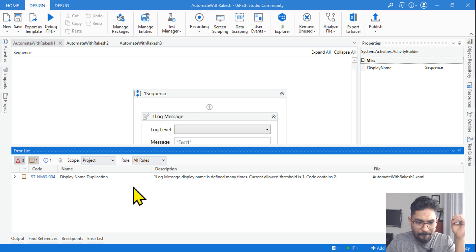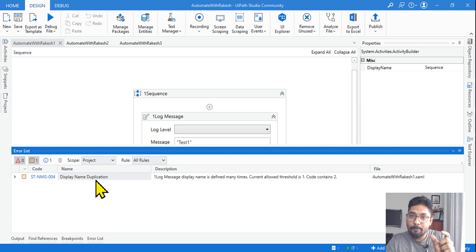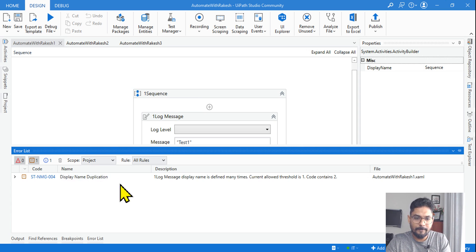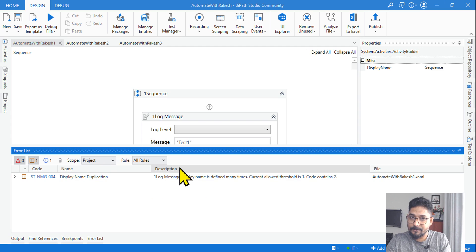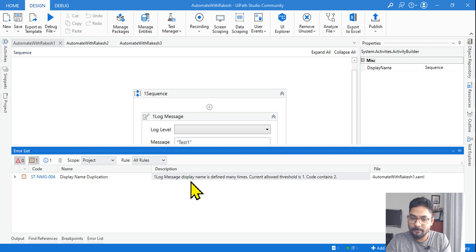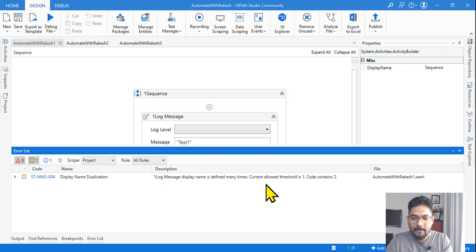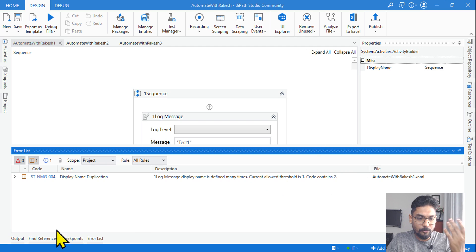But since both activities are still named 'One Log Message,' one more error will definitely come. Let me run Analyze File again — it still shows NMG-004 Display Name Duplication. The description you should remember: 'Log Message display name is defined many times, current allowed threshold is one.' This must be clear to you.